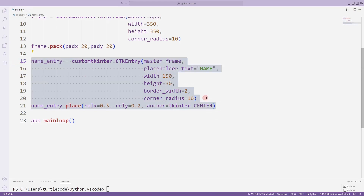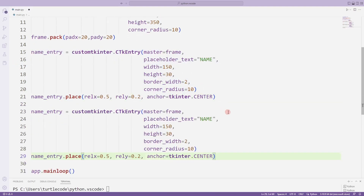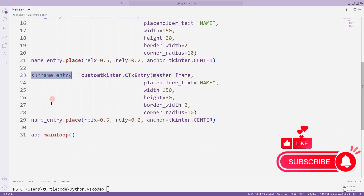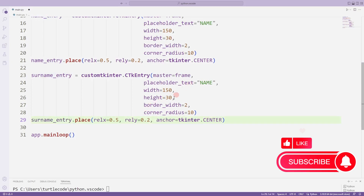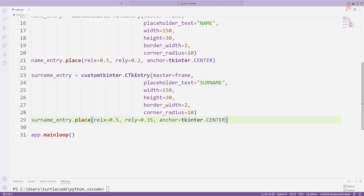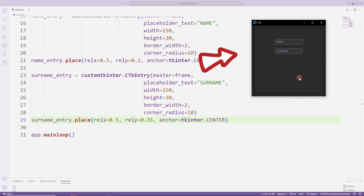I'm adding one more entry object for the user to enter surname. I can copy and paste. I just changed the variable name and the placeholder text property. We added the entry objects for name and surname to the desktop window.